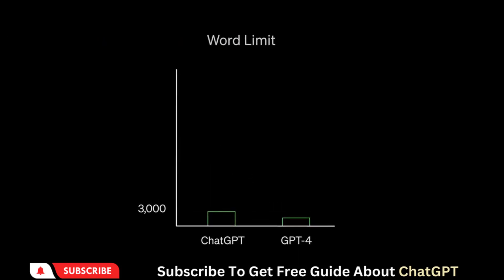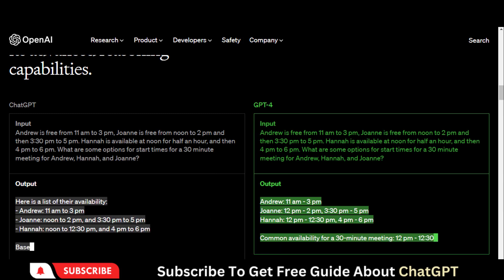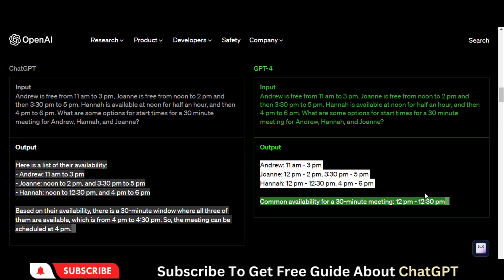GPT-4 has the capability of handling longer content. It enables users to generate longer forms of content very easily. The new GPT has the ability to perform advanced reasoning-based questions.